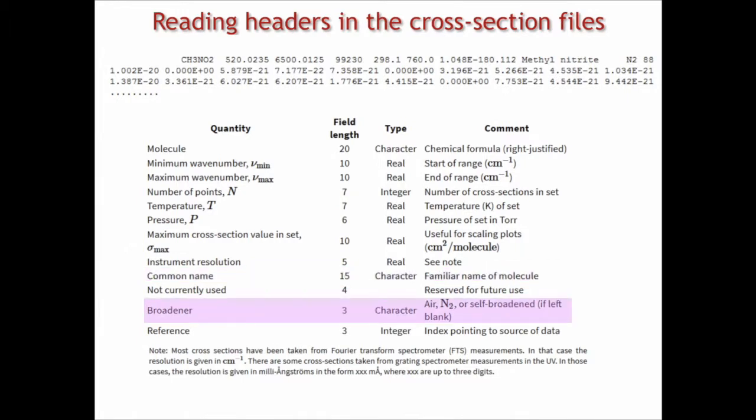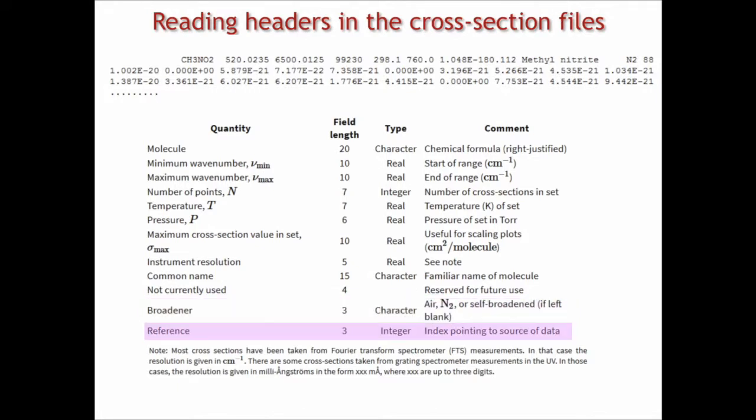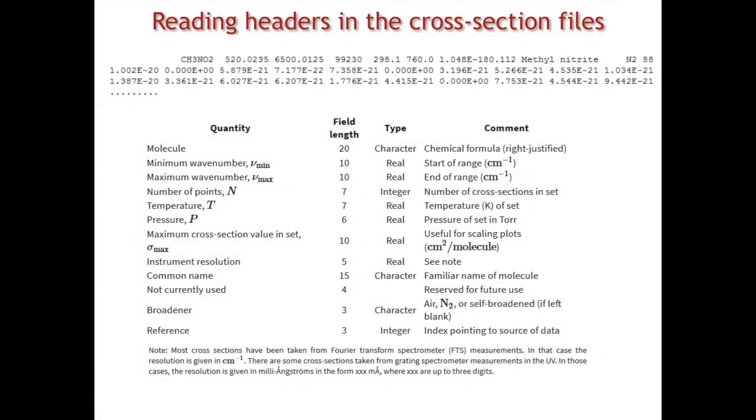There is a nitrogen buffer gas was used in this particular example. N88 is our internal reference, and I showed you how to download the reference for the particular cross-section in the previous few minutes.